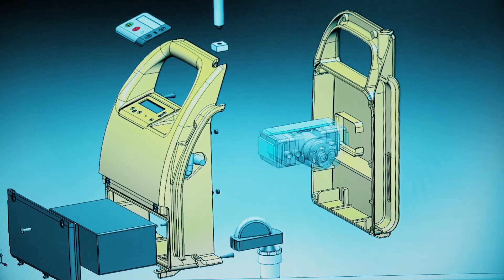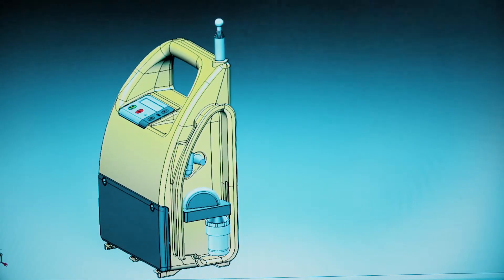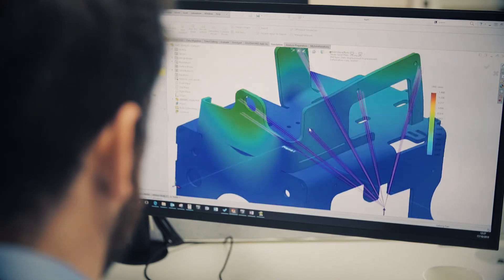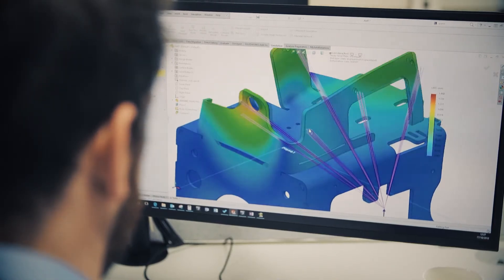From there we will explain the general functionality along with the intended user interaction and experience. We will explain how the design will be manufactured, such as the processes, projected volumes, and manufacturing cost estimates. This will lead us to explain how the design will be assembled, perhaps using 3D exploded views or simple animations, and explain any design logic, calculations, and FEA that supports the design.